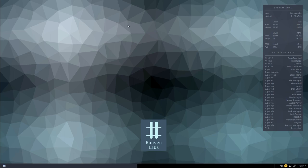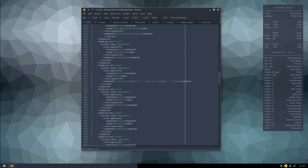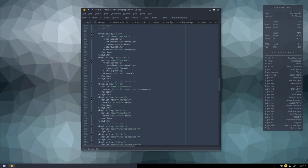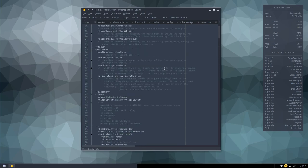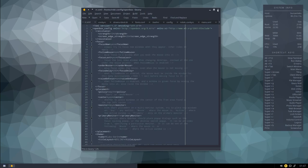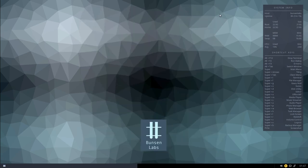Super+E brings up the text editor. You can see the last file I was working on — the key bindings. That's Geany — a really nice text editor.